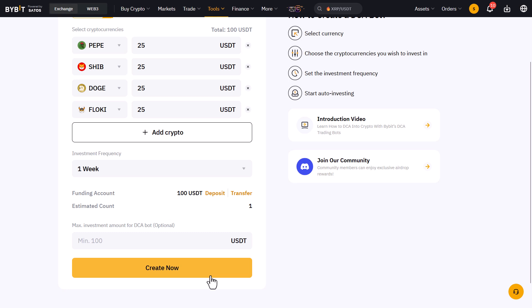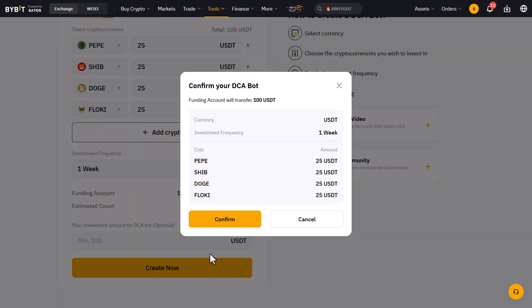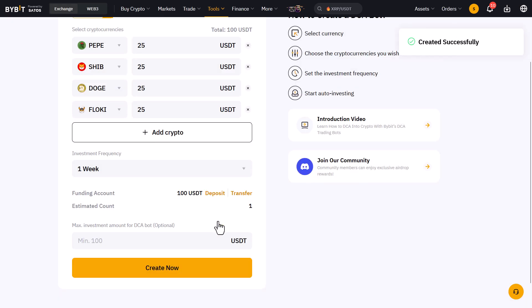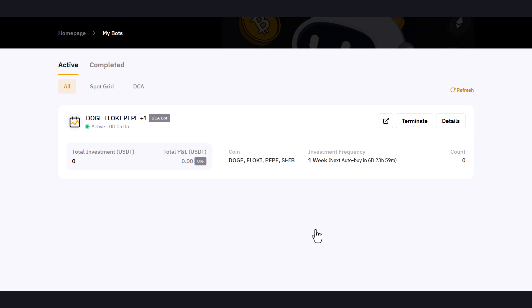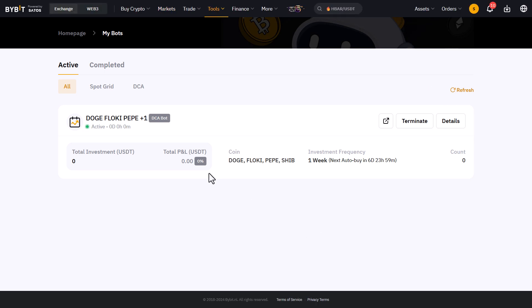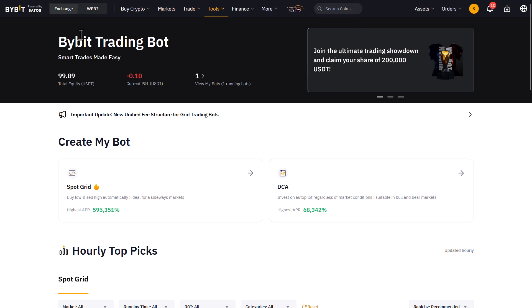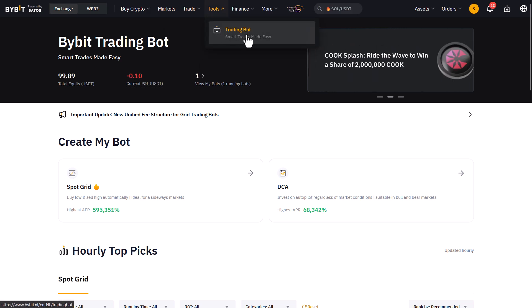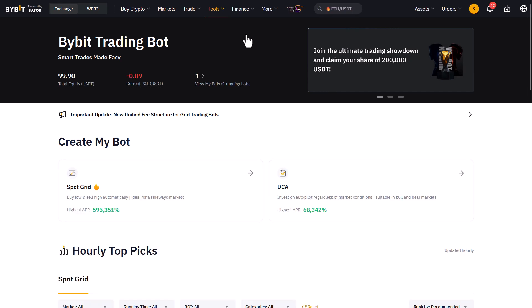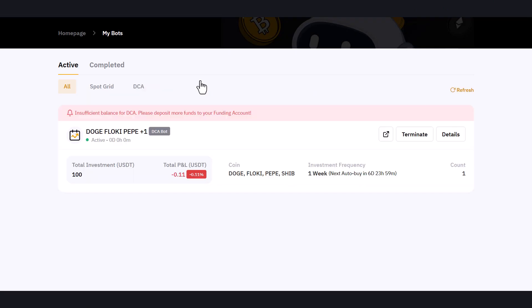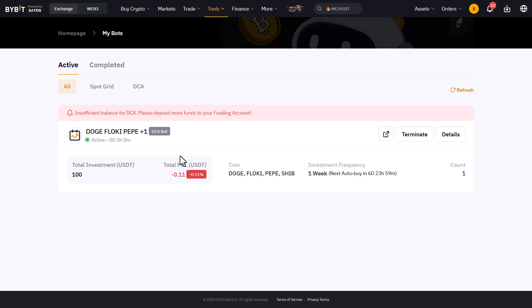I will just click on the Create Now button and then the bot will be provisioned and ready to buy each week at the time of creation. Now if you already have created the DCA bot but want to alter the settings, you can do this as well. Just go to the menu and select Tools and Trading Bots again, and if you already have bots configured then select the running bots and select the DCA tab.